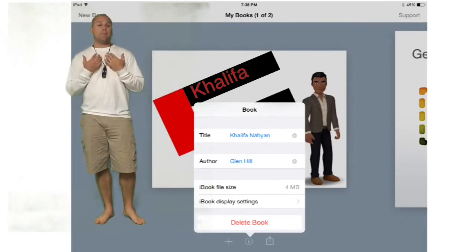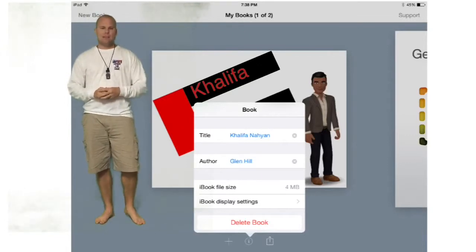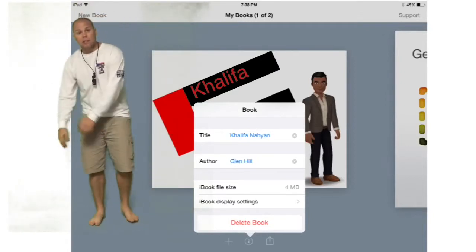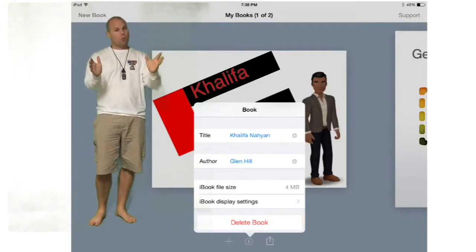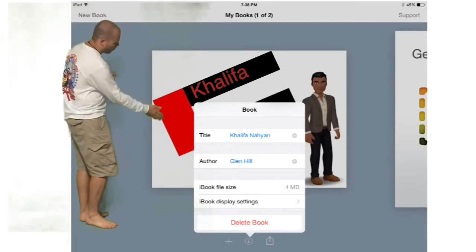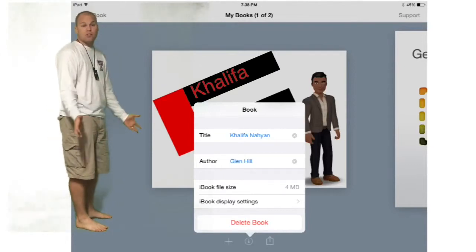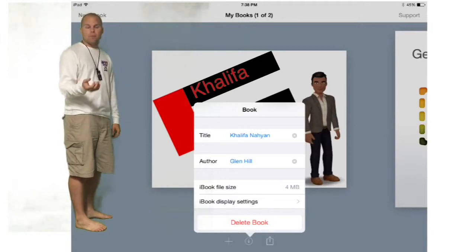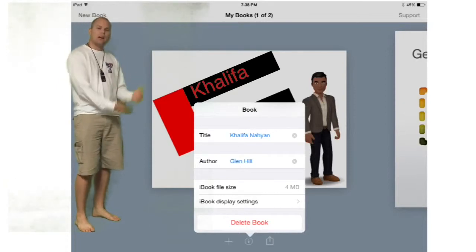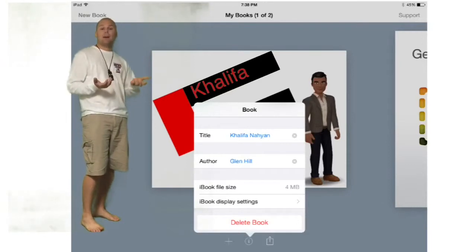I've skipped through me actually creating my book and jumped ahead to show you how to finish. Once you have everything ready the way you want it, go to the top left corner and click My Books — it's going to back you out of the book. Don't worry, it'll save what you've got. In the bottom middle of the screen, you'll see an info button. This is where you're able to change the title, change some of the credits. This comes in handy if you actually publish it to iTunes so you can go back and watch it later.